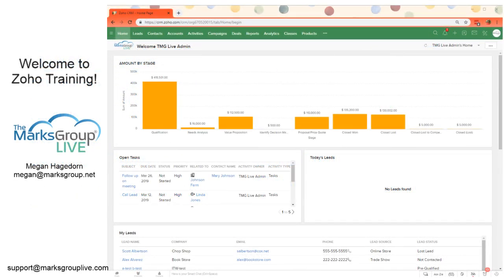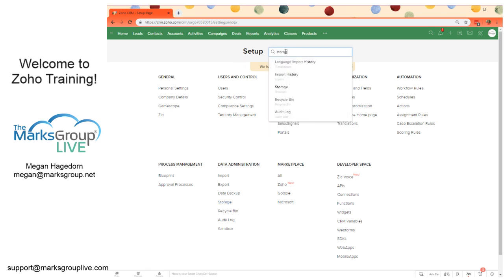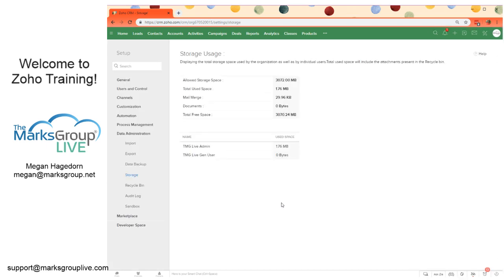So we're going to get started here. All you need to do is head over to the settings or setup area by clicking on the little wrench and screwdriver over here. Then we need to head over to the data administration section, and from here we'll see Storage — you can select that. You can also just type in "storage" up here if you wish, and we're already there.